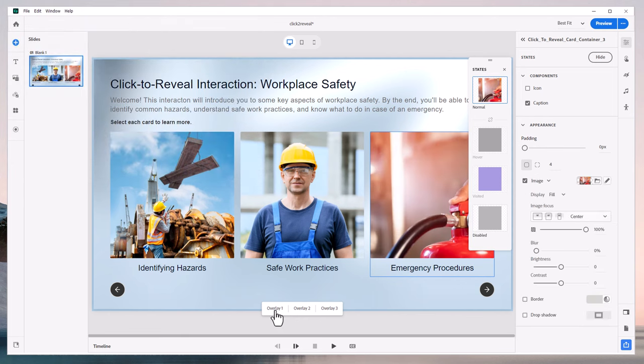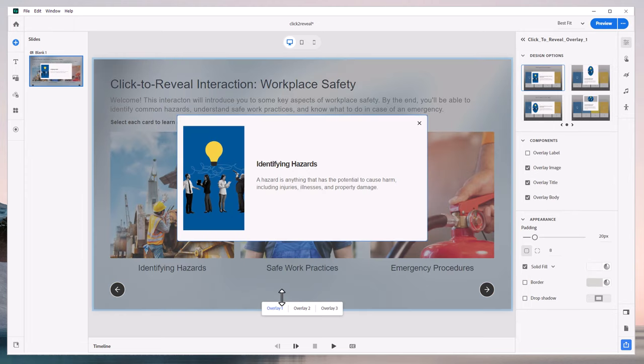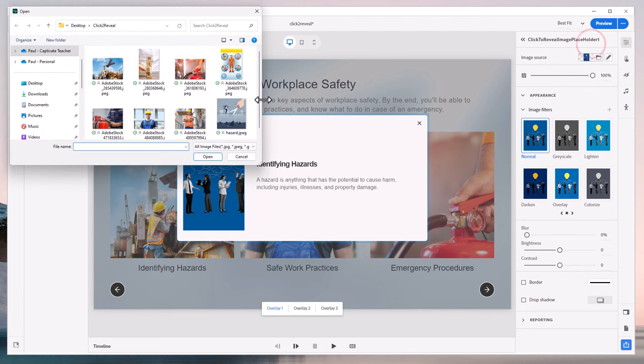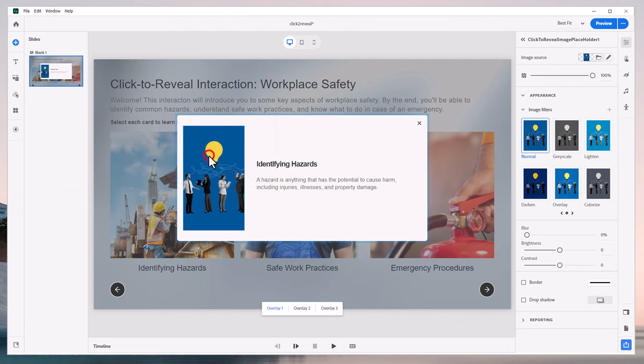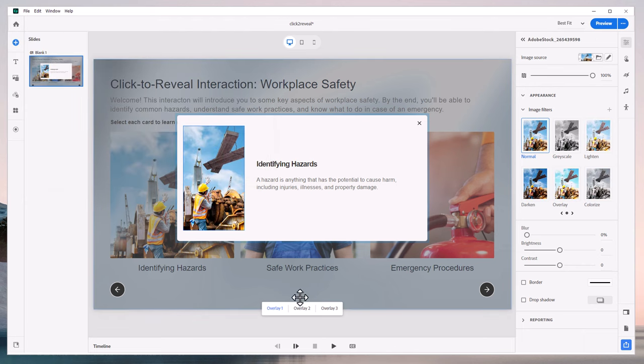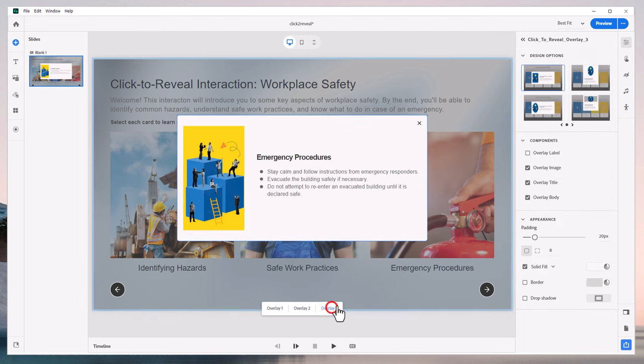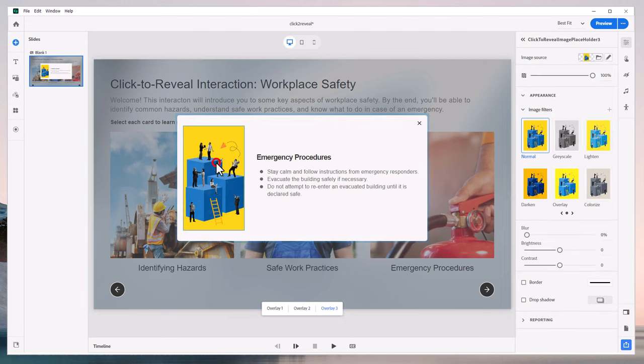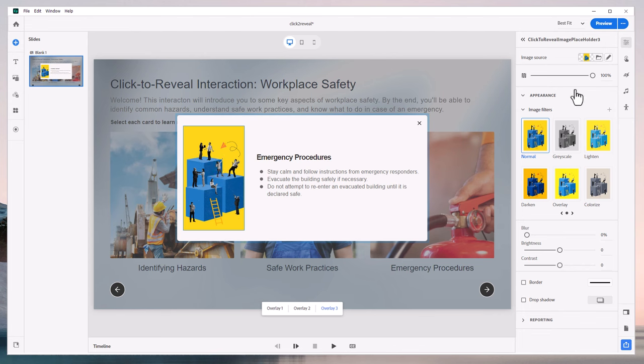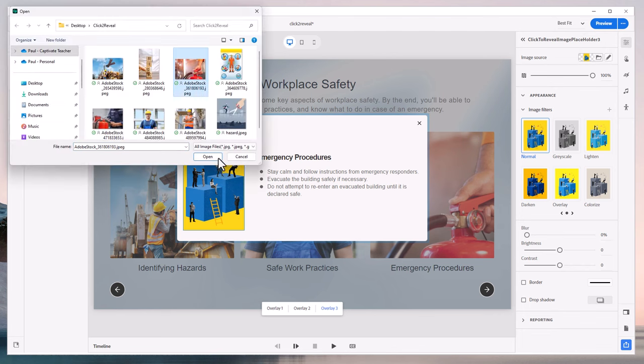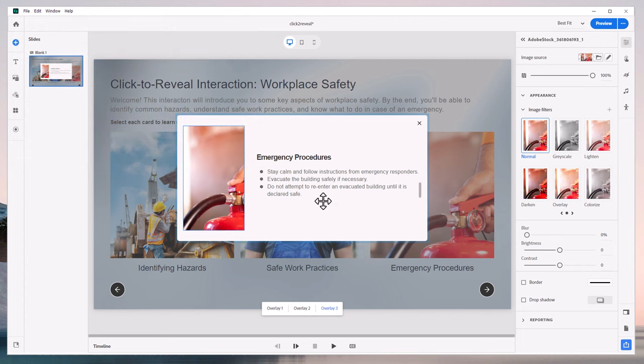Now we can also modify the image that's in our reveal portion of the Click to Reveal. So if I select that, we can click on the folder icon here. I'll just use the same ones that I had before, but you could have all new images if you wish. So for number two here, we'll have the guy in the hard hat. And for overlay number three, we'll select the fire extinguisher again just to have consistency there.